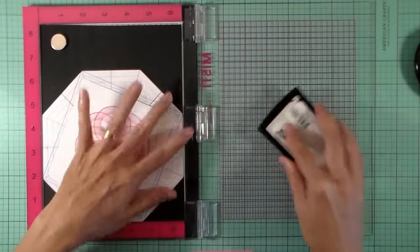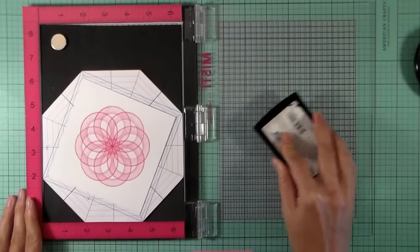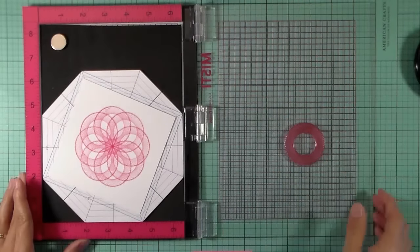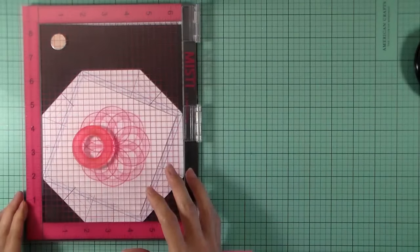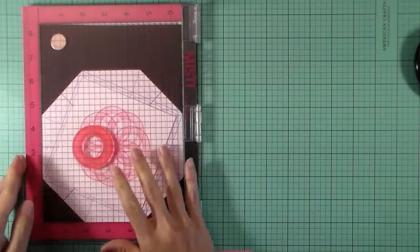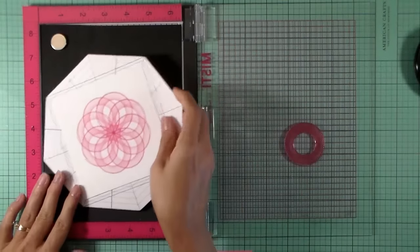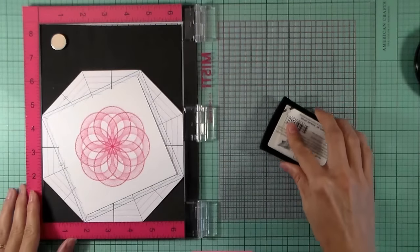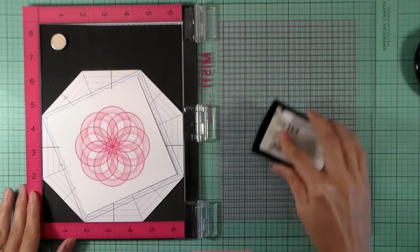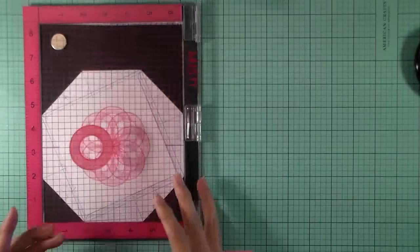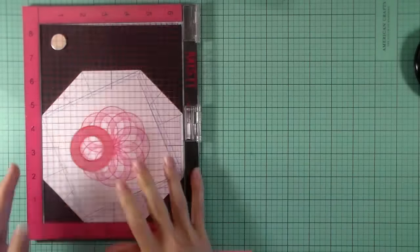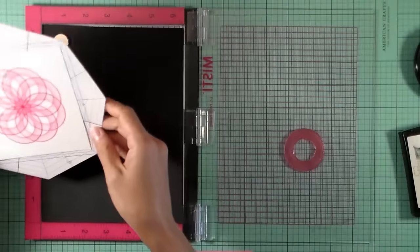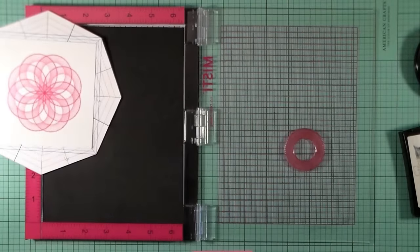But I kind of wanted to take it another step further, so I'm going to go back and use Versamark. One thing I can suggest is to be sure you mark somewhere on your octagon so that you know you've made the complete rotation around, because you can't see the Versamark and then after a while you forget how many times you've stamped.